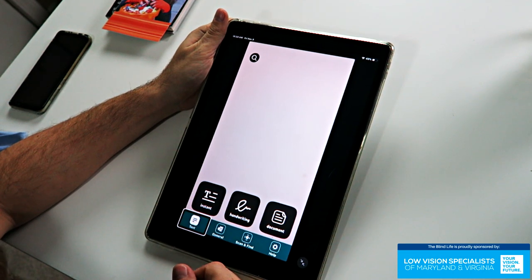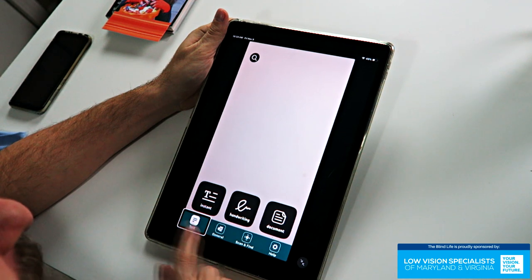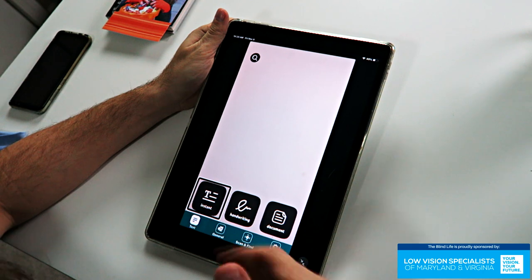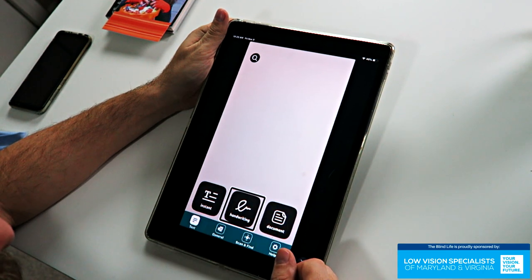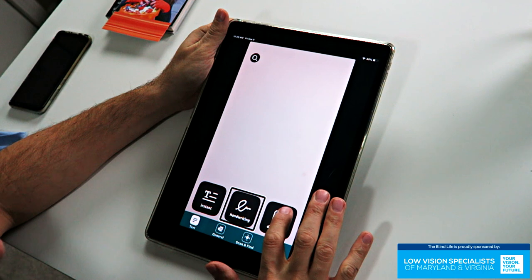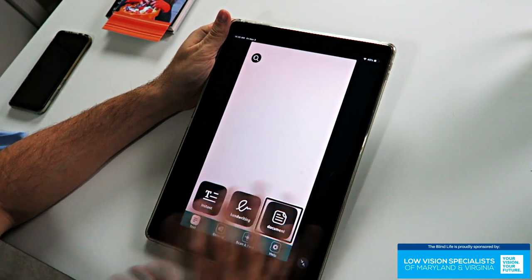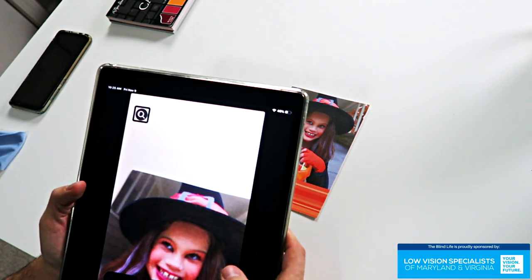In the Text tab, you have three options at the bottom: Start Reading Instantly, Read Handwritten Text, and Read Document. They also give you a magnifier on this screen. So let's look at our Halloween card — I'll click on the Magnifier button.